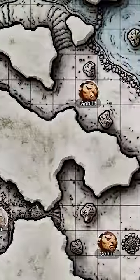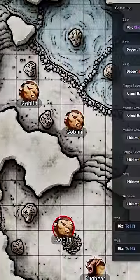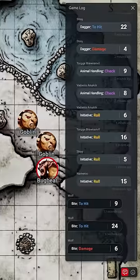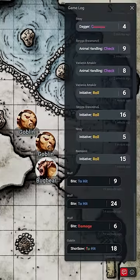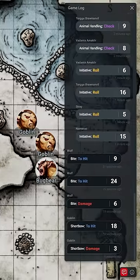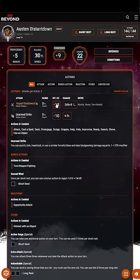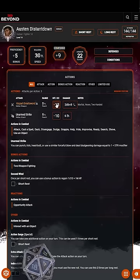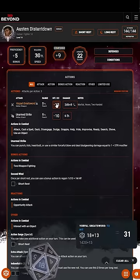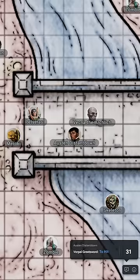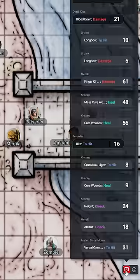A really cool thing about D&D Beyond Maps Alpha is that it connects to our playable character sheets and encounters through the game log. So when our game's fighter tries to behead Vecna, that attack roll pops up in our little shared play space on maps and everyone can see it.